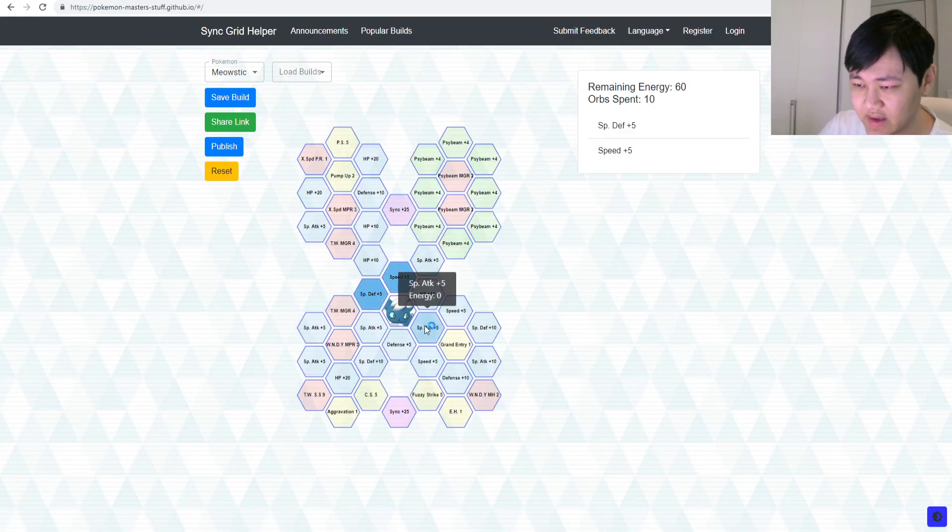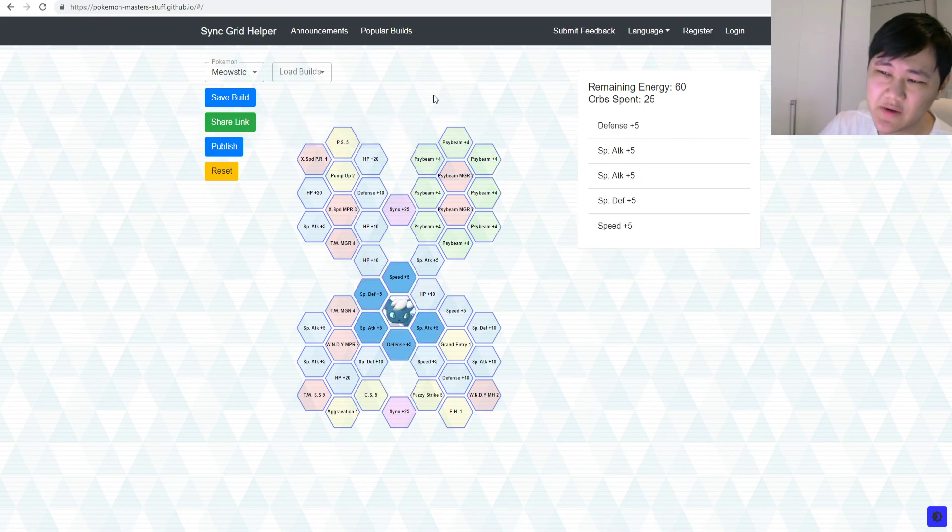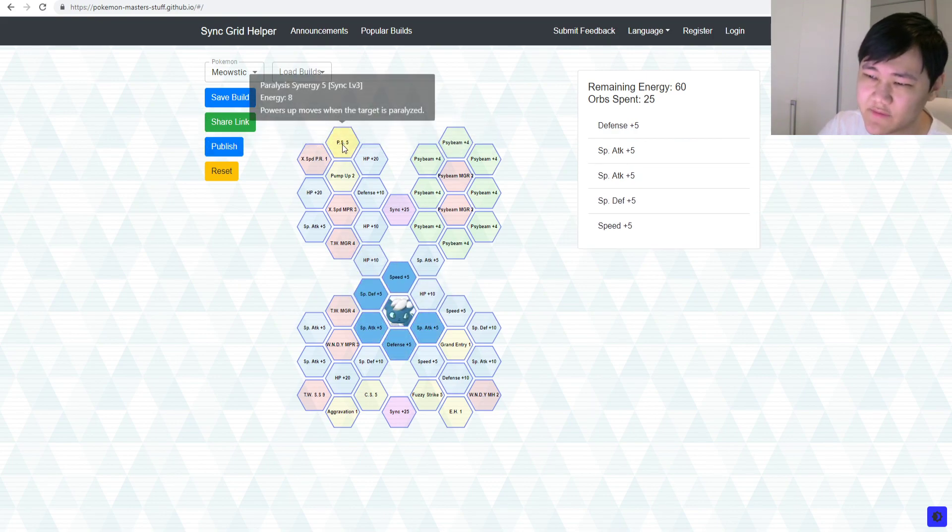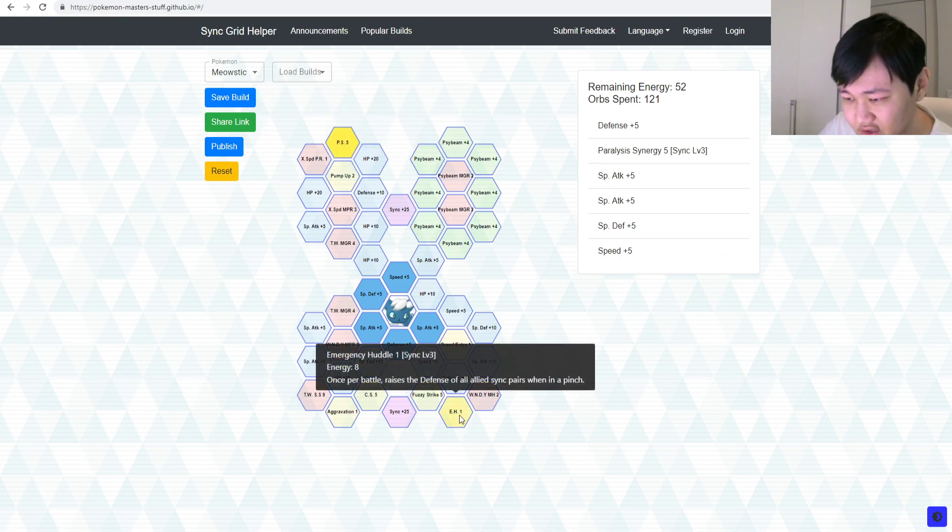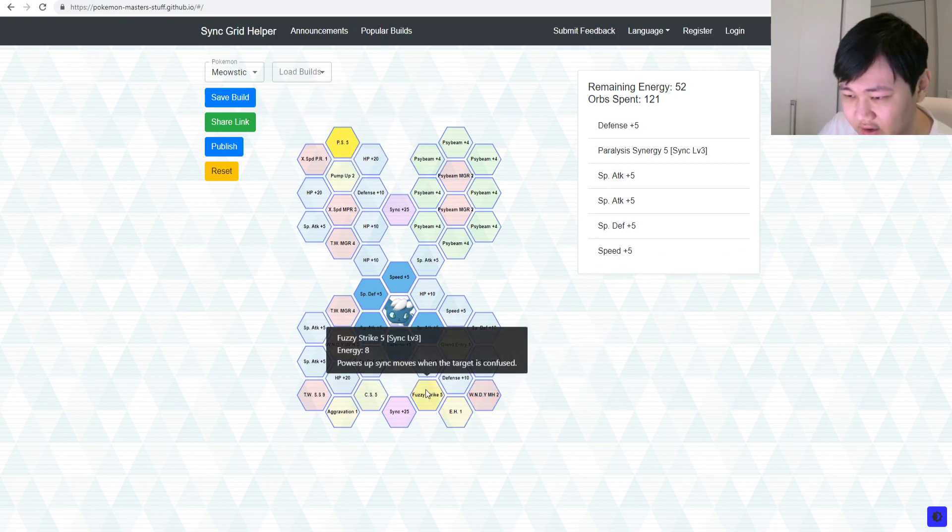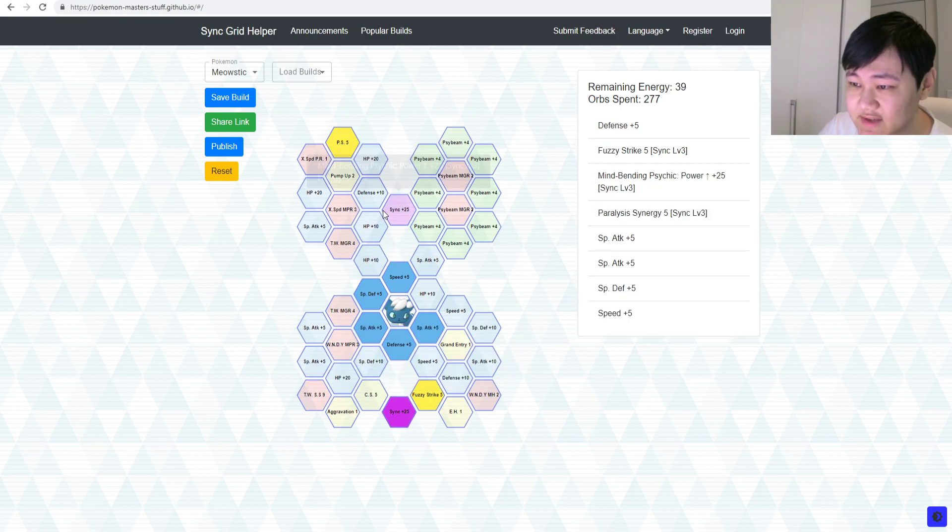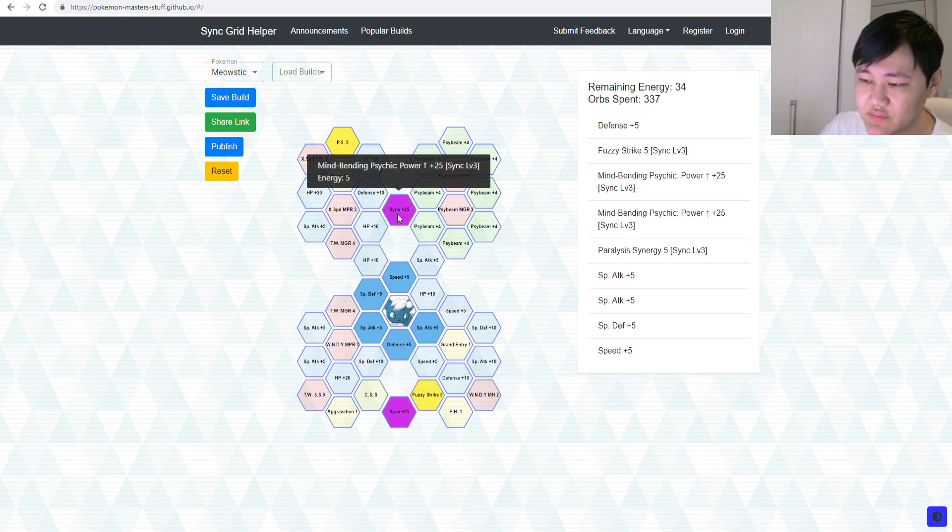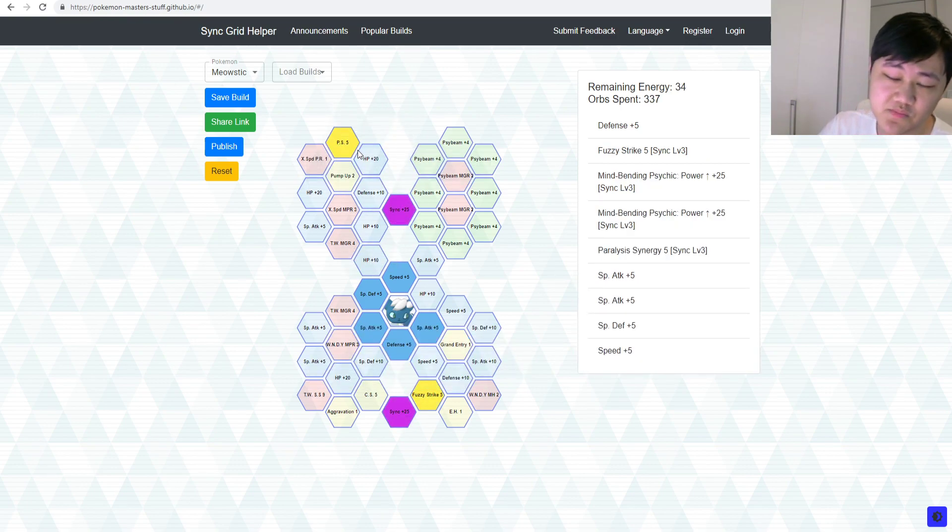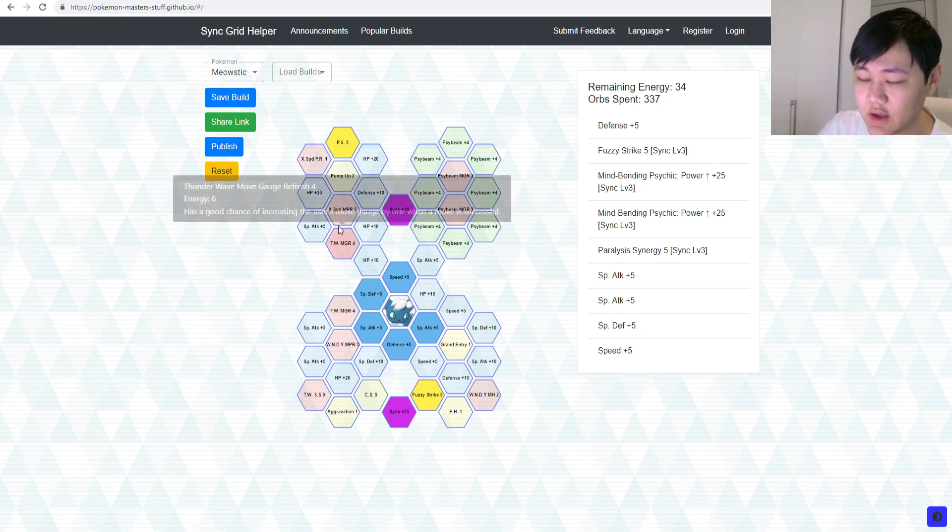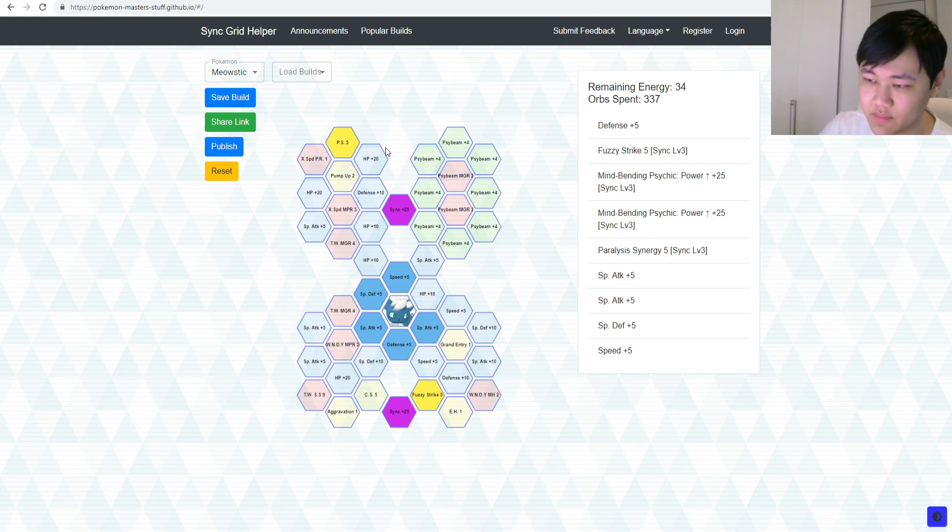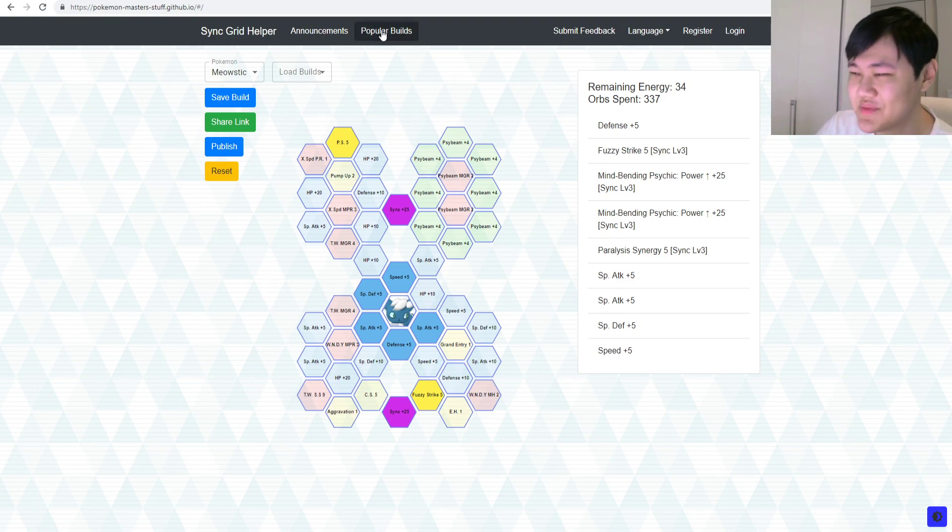So, unfortunately, we don't have them at 3 out of 5, because at 3 out of 5, you're missing out on stuff like Paralysis Synergy. You're missing out on stuff like Fuzzy Striker, the sync move buffs, right? Which could actually make a pretty interesting build for a sync move nuke, kind of, sort of, build, right?